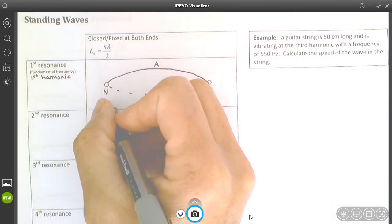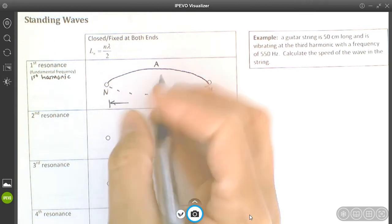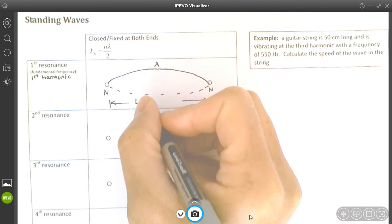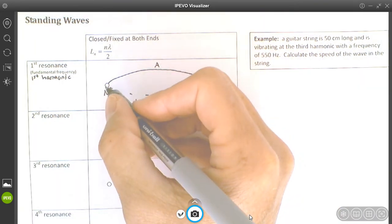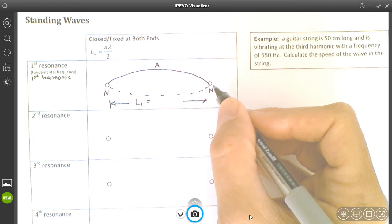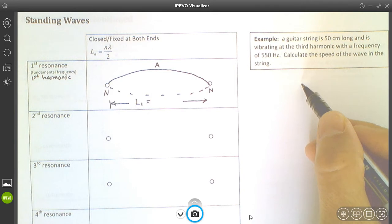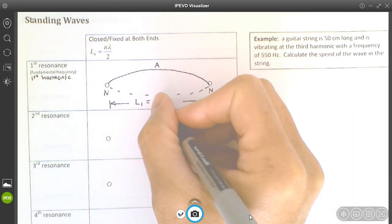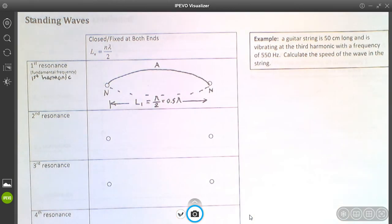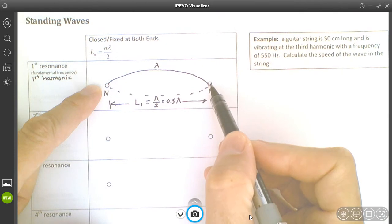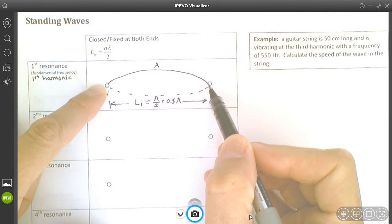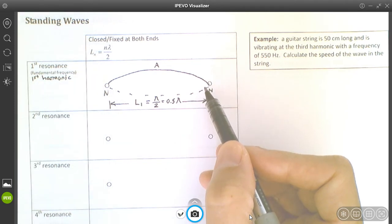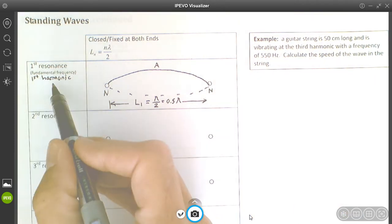This distance is called L1. Looking at L1, the distance from node to node — if you extended the wave, it would complete one full wavelength. We've only got half the wavelength here, so that's λ/2, or 0.5λ. We call this the first resonance length L1. Its size equals the wavelength divided by two, and this only occurs at the fundamental frequency, the first harmonic, labeled f1.